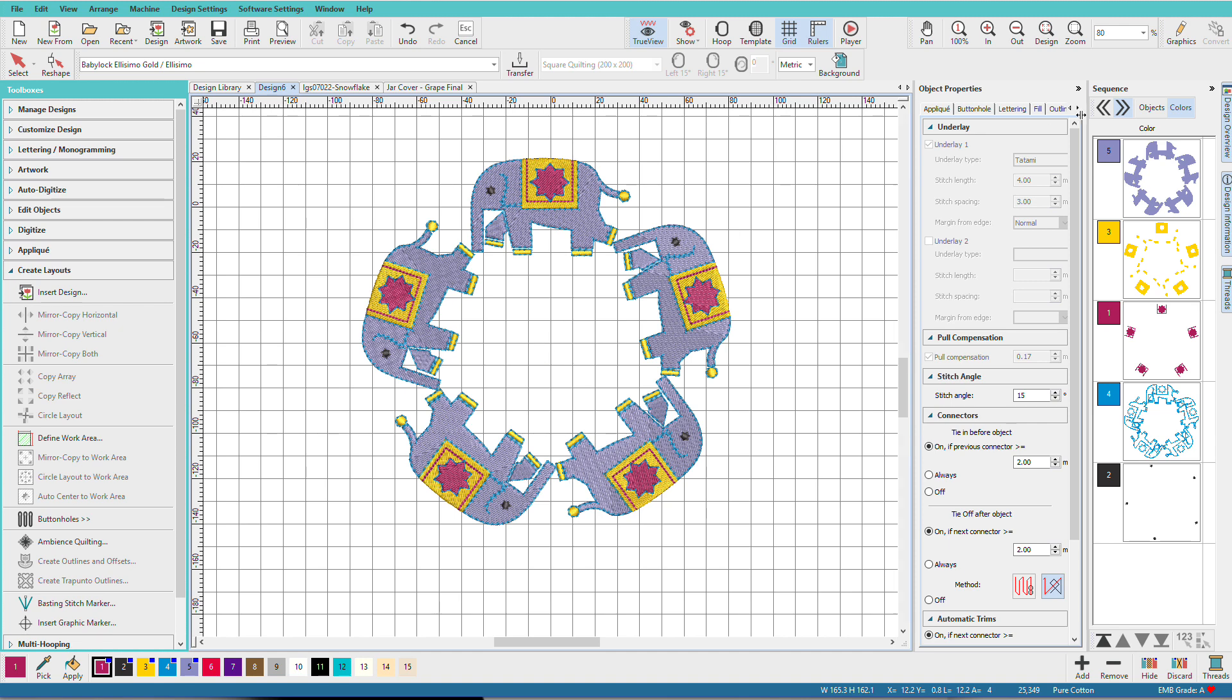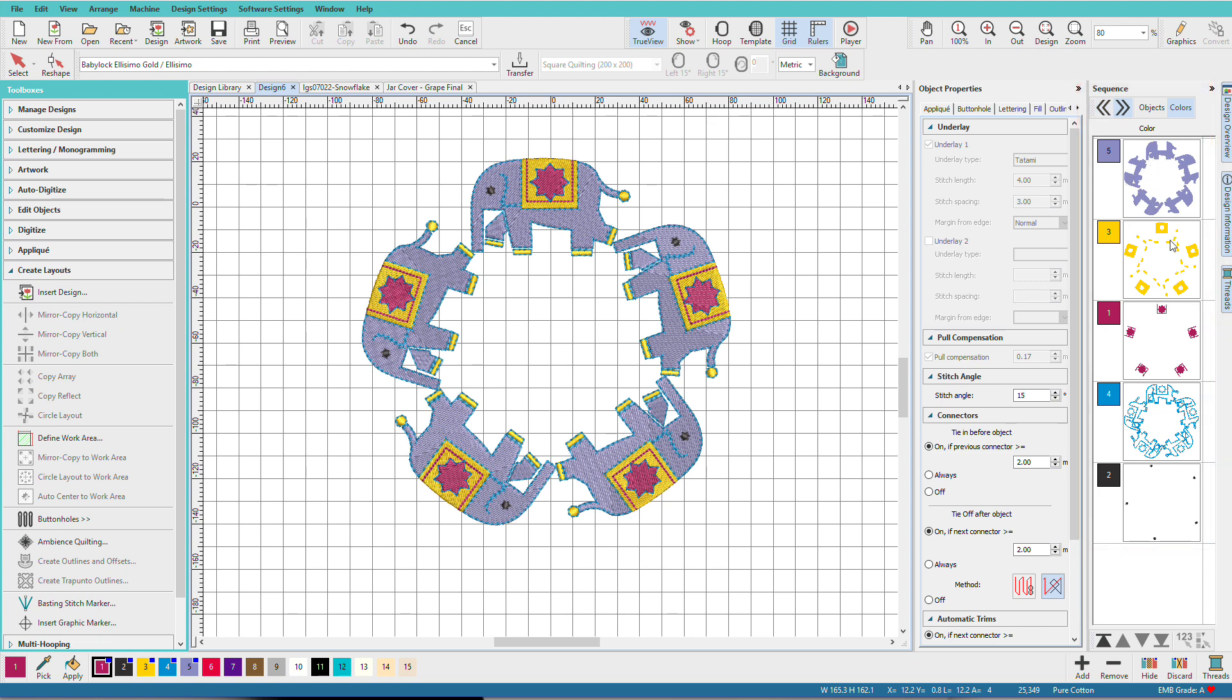Now if we look over here on the Sequence Docker, we can see that all the purple has been arranged together, all the yellow, all the red, and then so on. So as you do this, it optimizes your colors for you. If for some reason you don't want to do that, say for registration reasons, group your design before applying one of the layout tools. And then it will do each elephant entirely before it goes on to the next one.